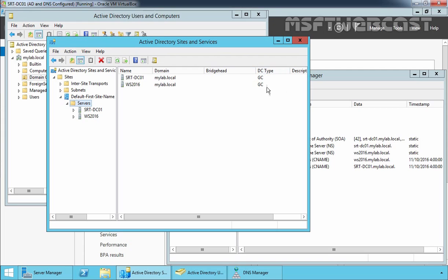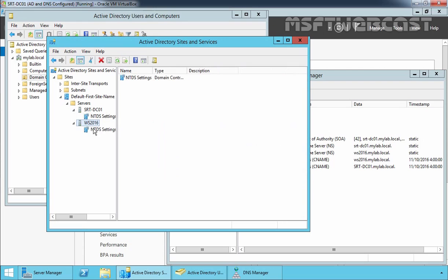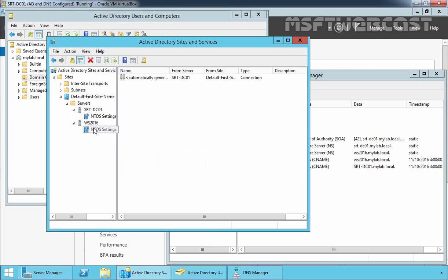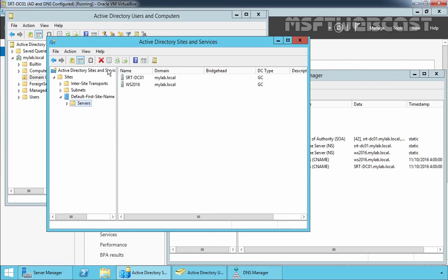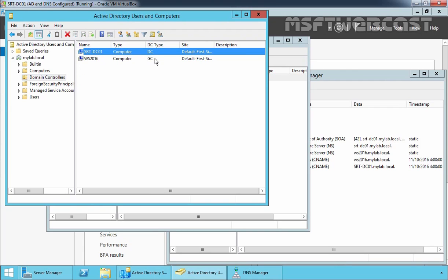But still, over here you can see both DCs are showing as a global catalog. Let's check that by refreshing. Let's do the same for WS2016. Now let's click on Sites and Services and click Refresh. Now here you can see SRDFNDC01 is only configured as a DC, not a global catalog. Let's click on Active Directory Users and Computers and hit the Refresh button. Now here you can see the DC type is only DC, not GC.